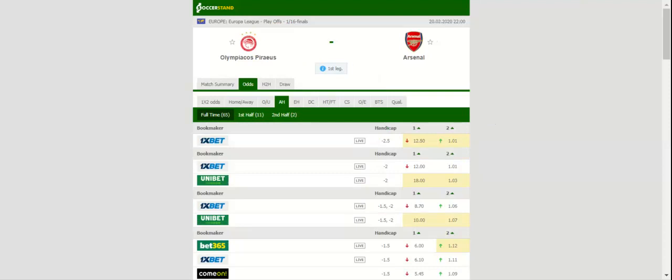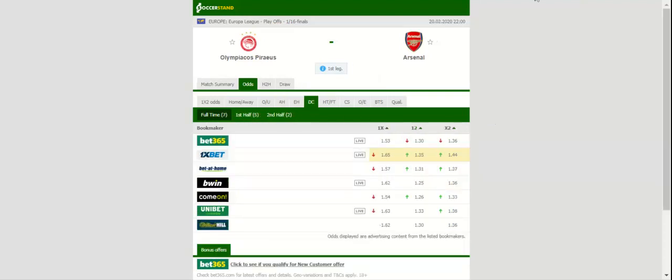Mikel Arteta's men, on the other hand, have slim chances of securing a top-four finish in the Premier League, meaning that they will give 100% to book their spot in the elite competition through the Europa League.